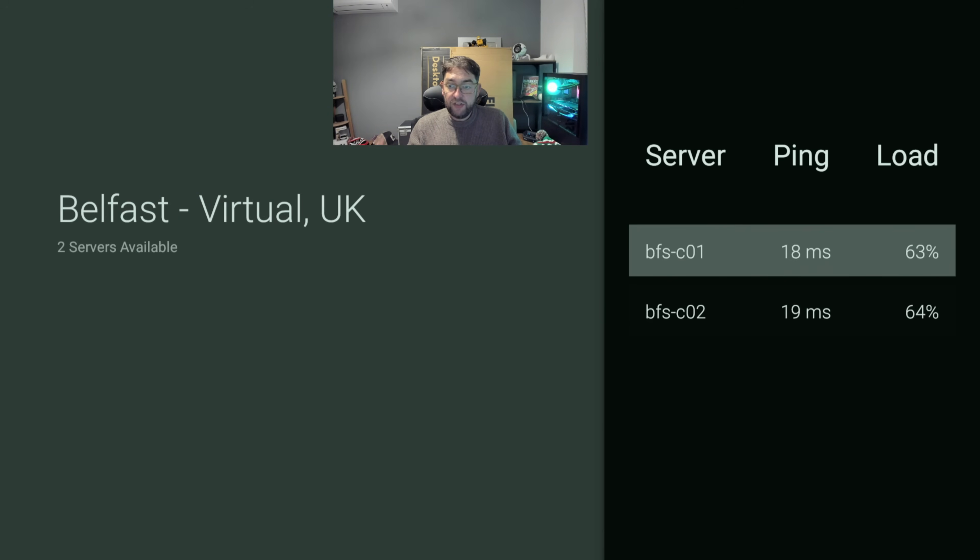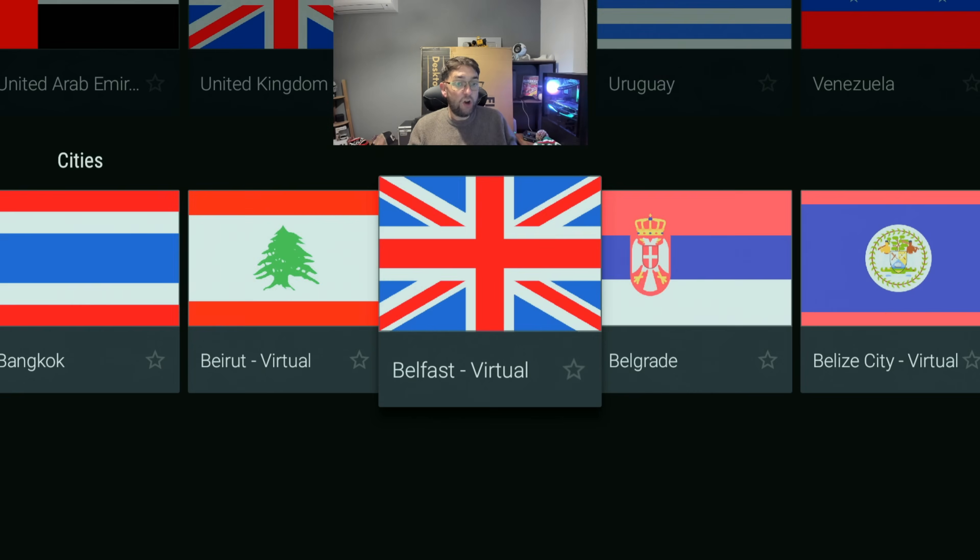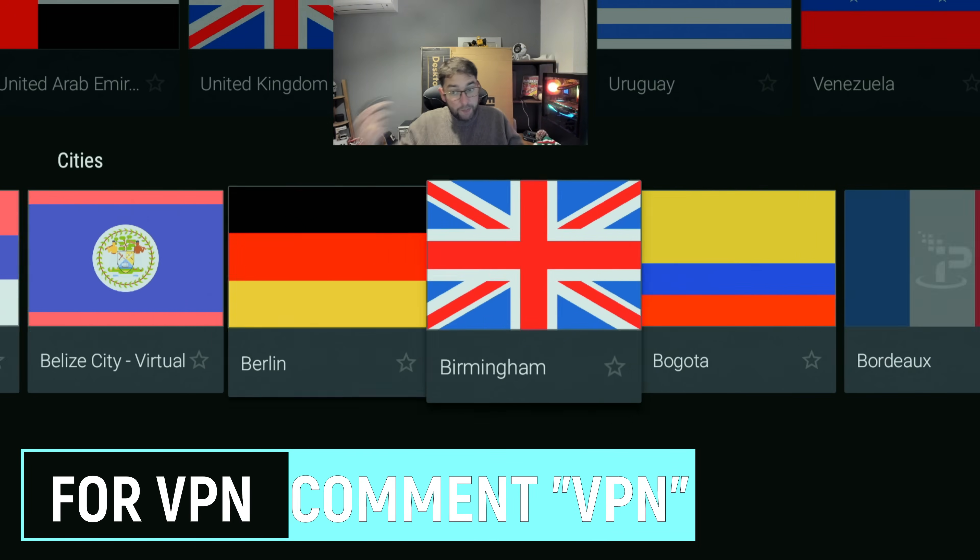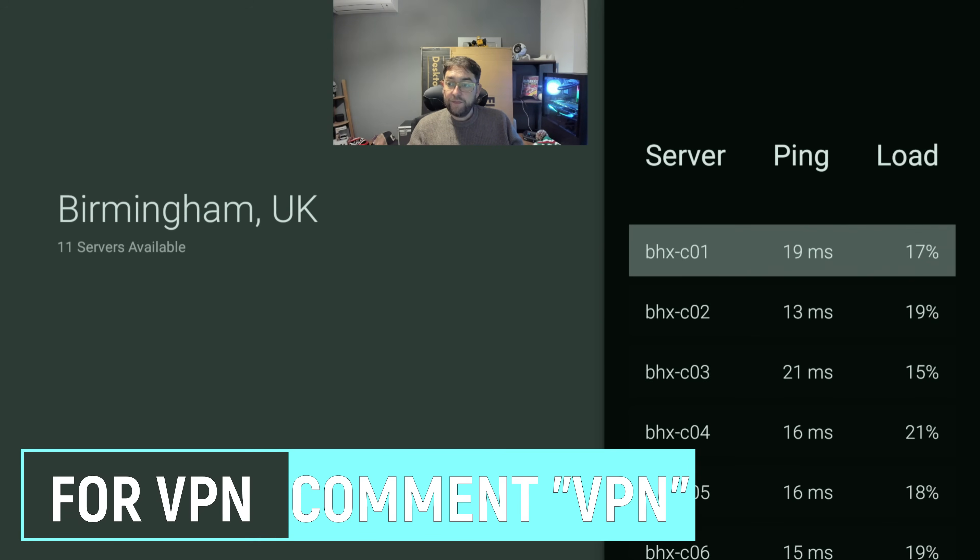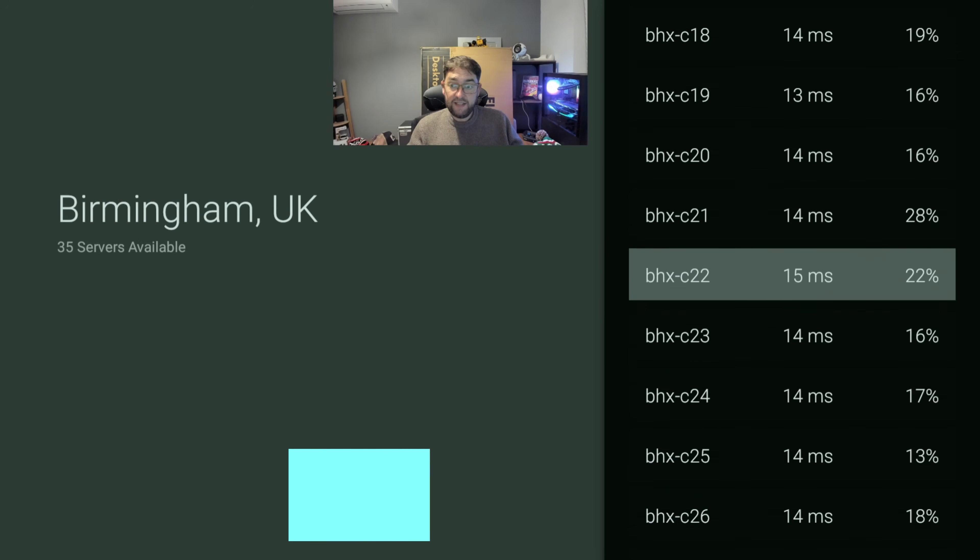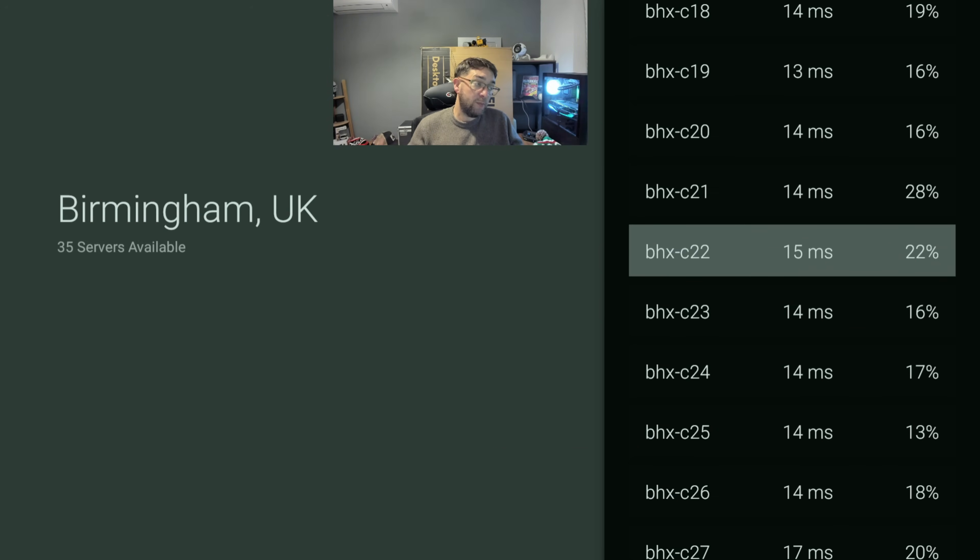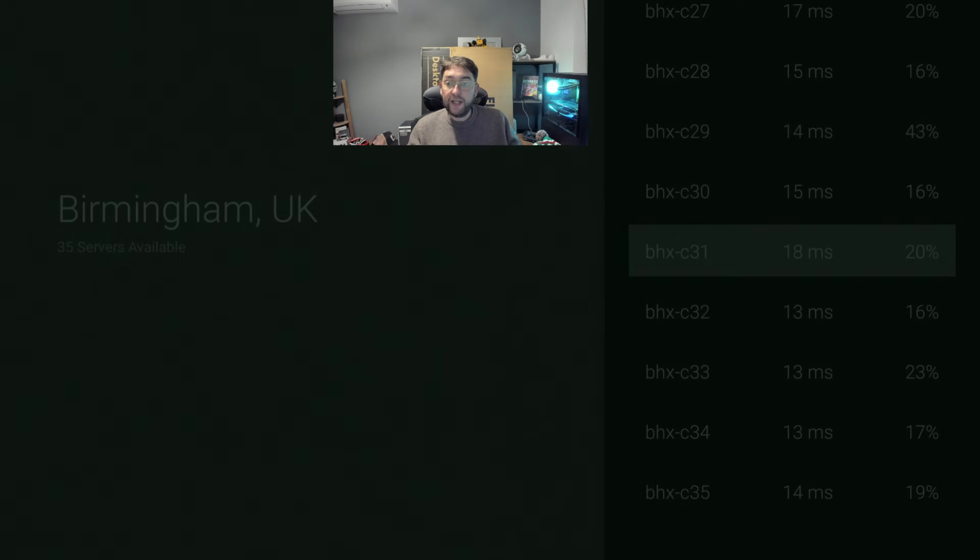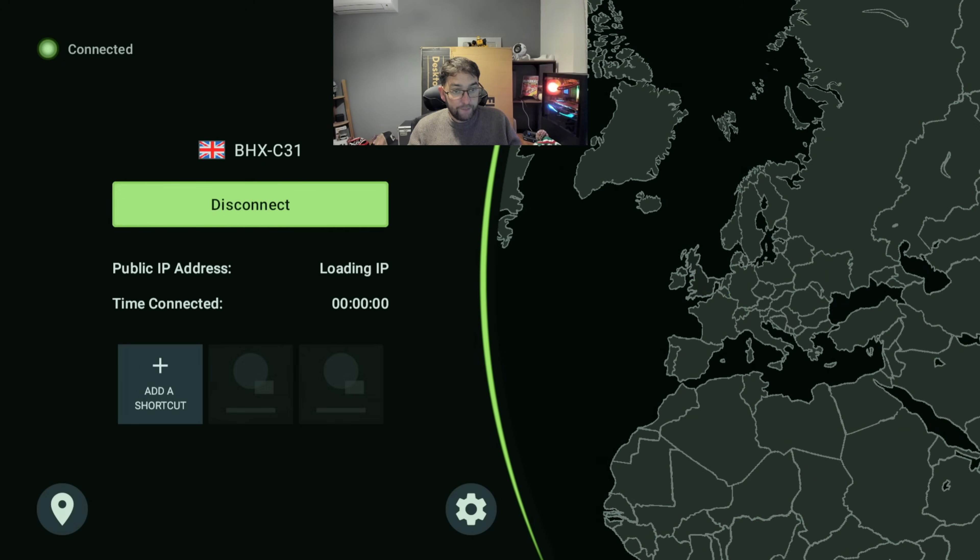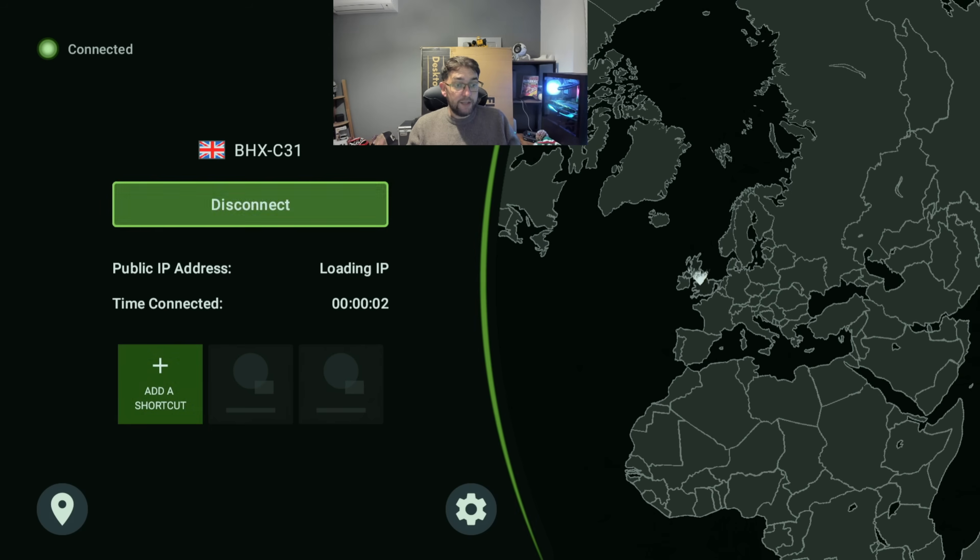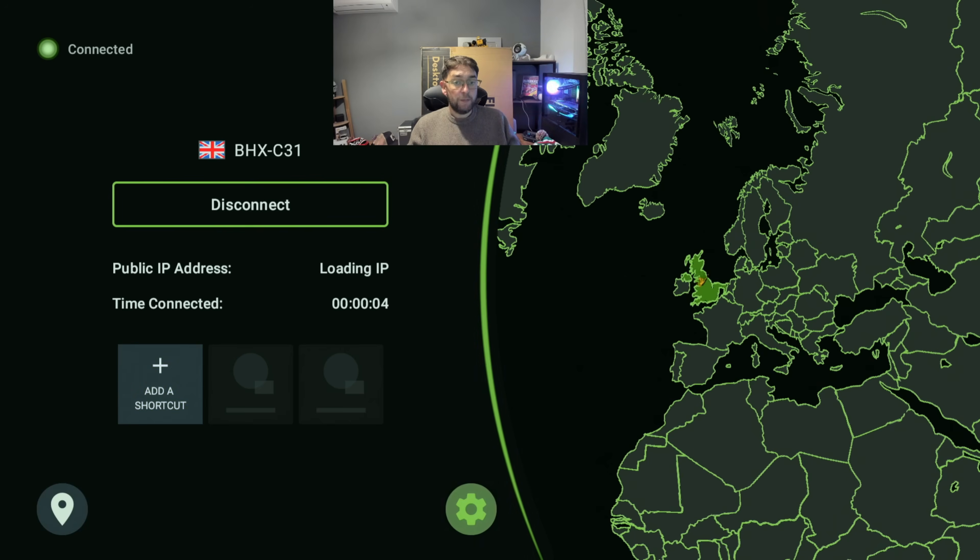You don't just have to pick the one it gives you - you can select loads. If you're having ones which aren't bypassing certain geolocks, go and pick a different one. Some of these may be blocked by Prime or Netflix, some won't be, so pick a different one and you'll get a better server which will run quicker.